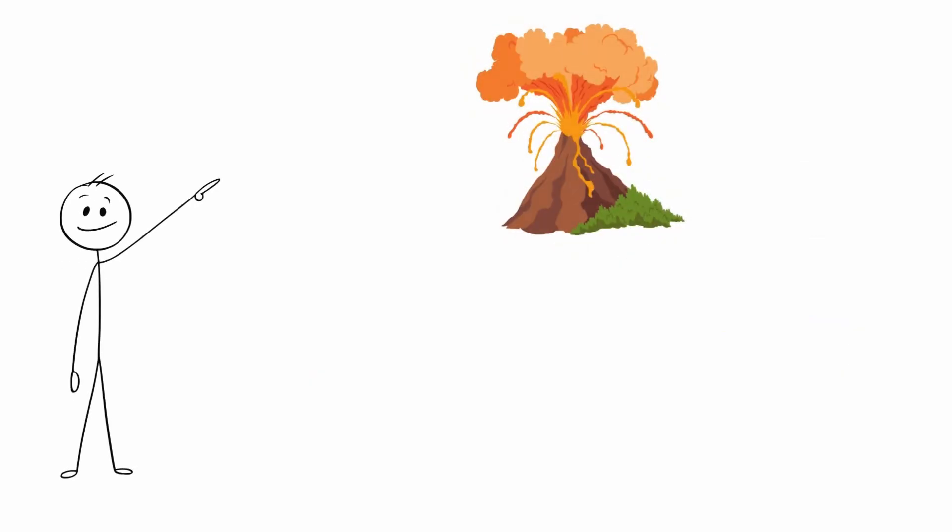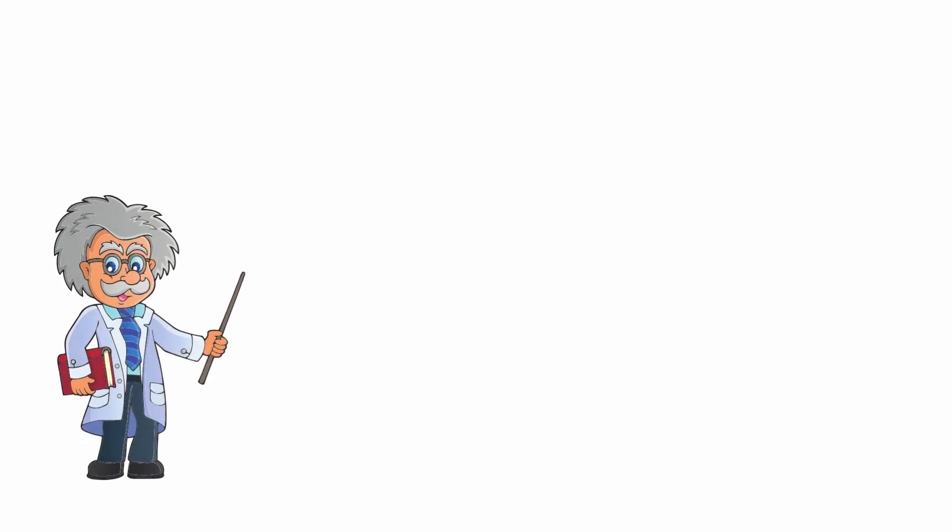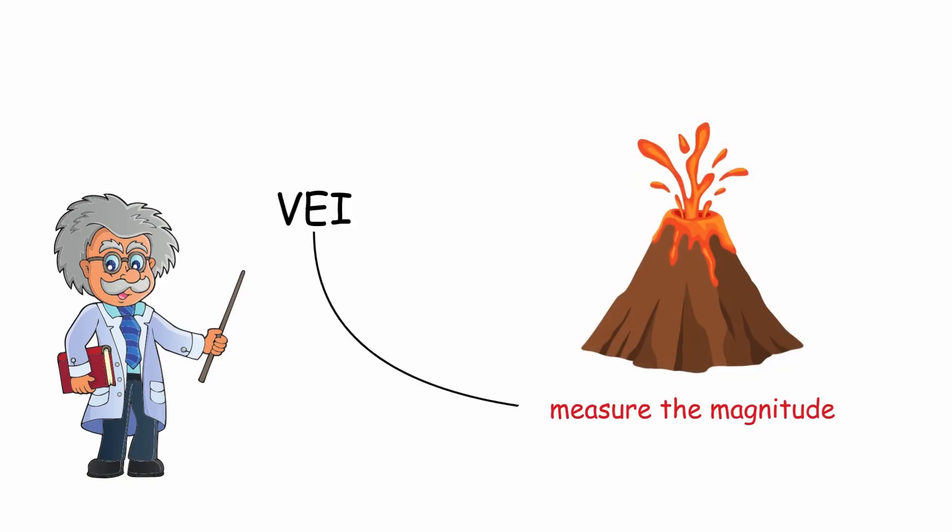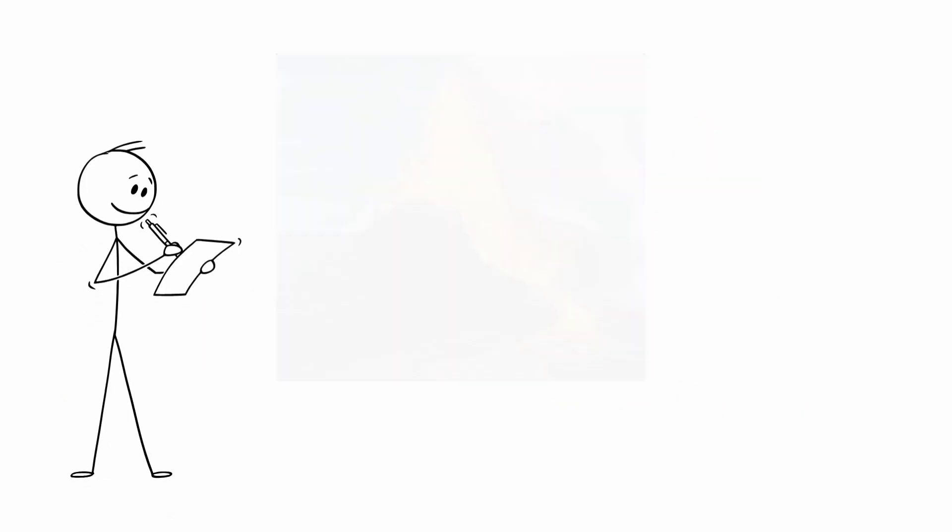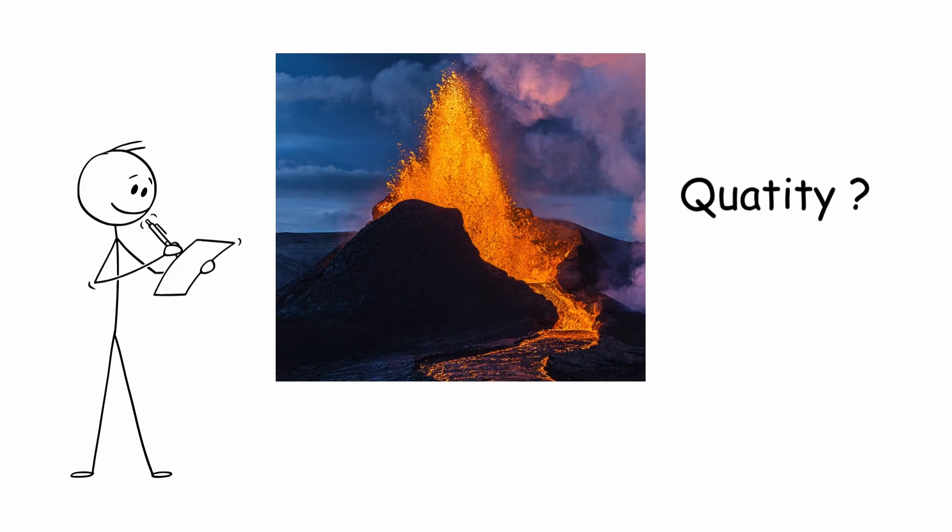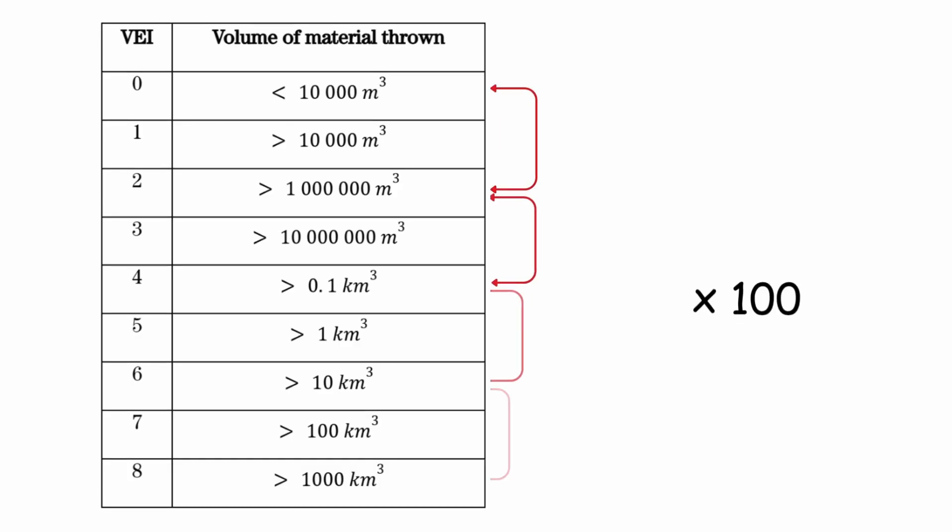The vast majority of volcanic eruptions have a VEI between 0 and 2. Scientists use the VEI to measure the magnitude of volcanic eruptions. It records how much volcanic material is ejected, how much the eruption is, and how long it lasts. An increase of 1 indicates an eruption 10 times more powerful. An increase of 2 is 100 times more powerful.